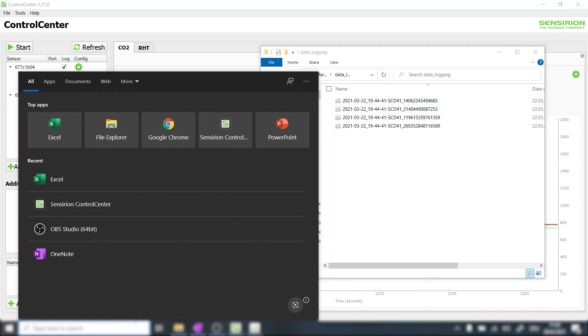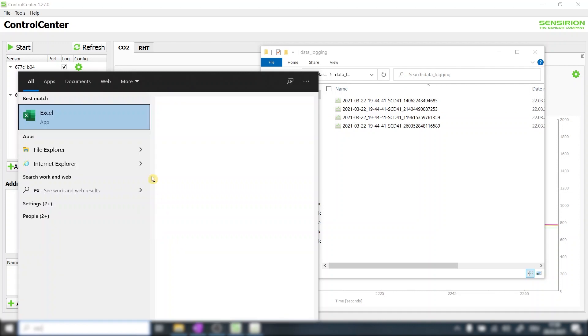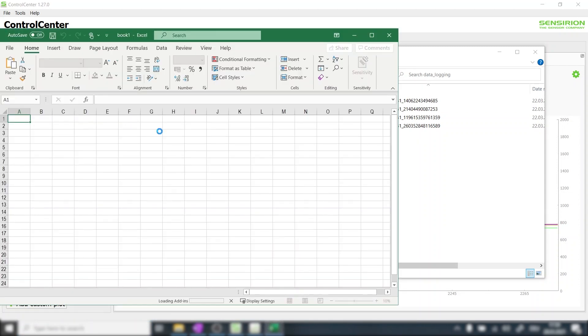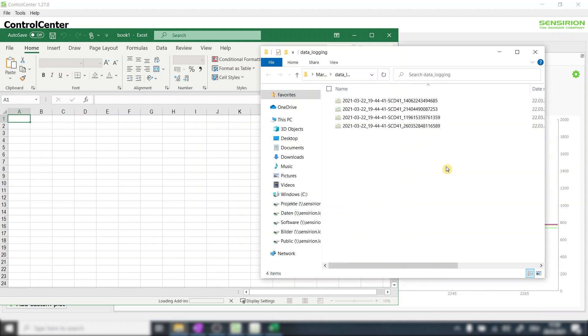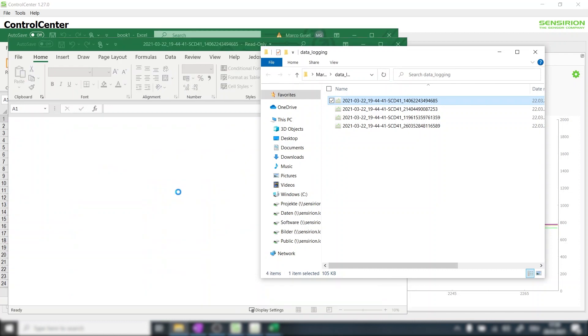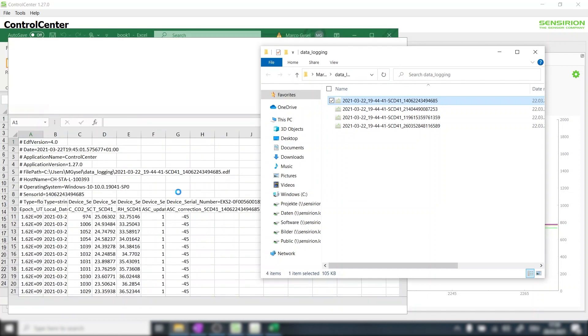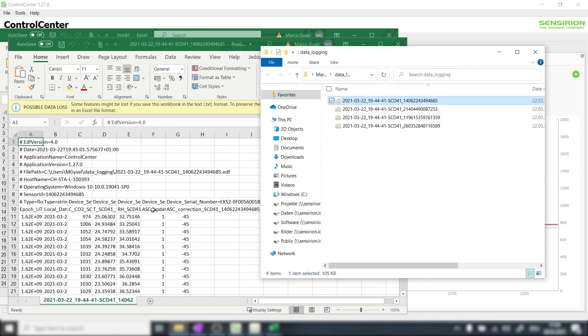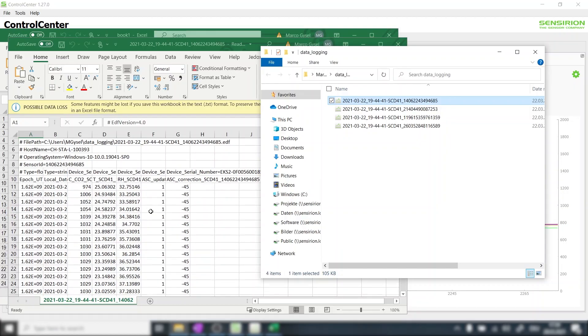The easiest way to process the data with Excel is to open a new Excel file and then drag and drop the individual files into an empty Excel spreadsheet. A new spreadsheet with the recorded data will then open up.